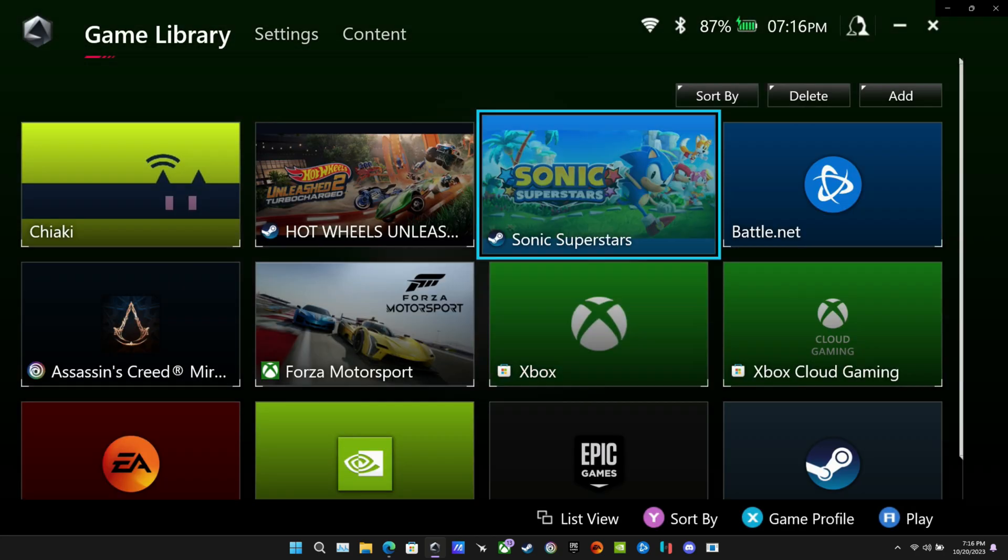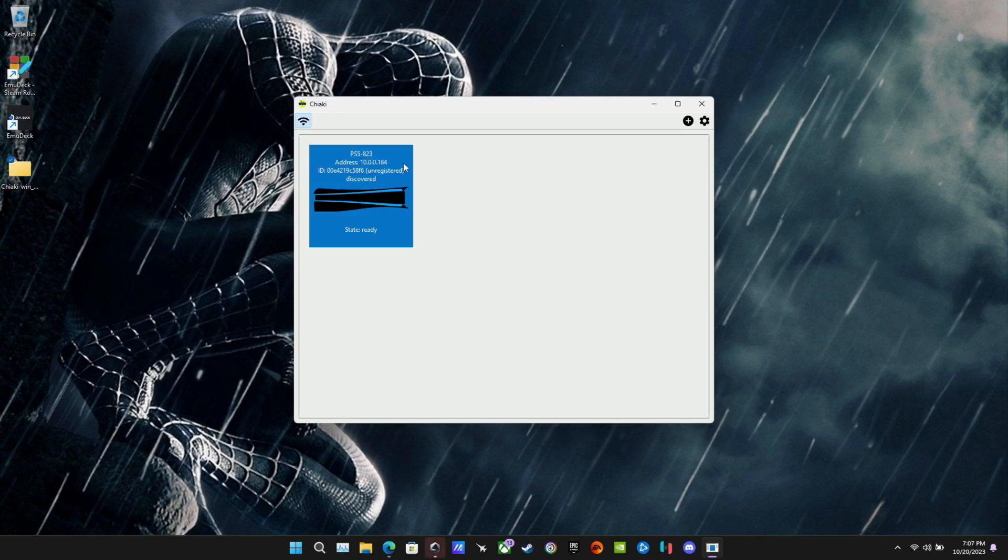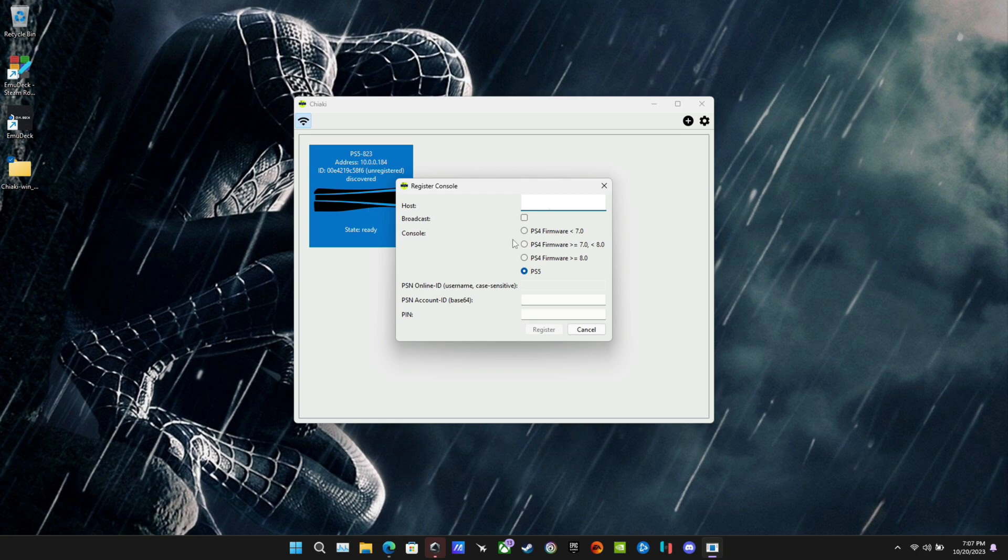So let's go ahead and open up Chiaki and get the PS5 set up to stream here in home. I'm going to double click on here. And we're going to have to register our PS5, which is where that information is going to come into play. So my console here, PS5.